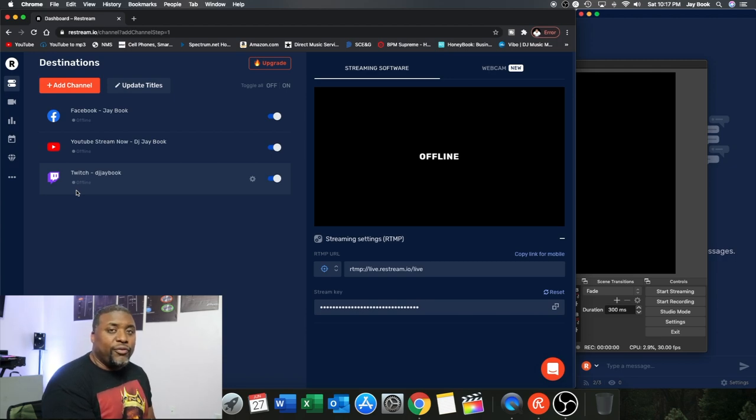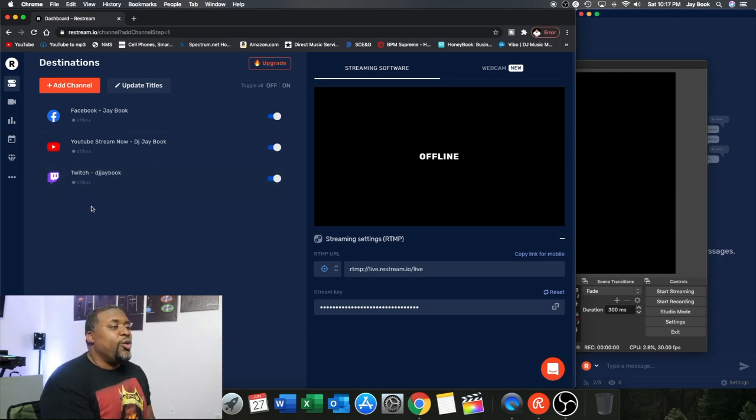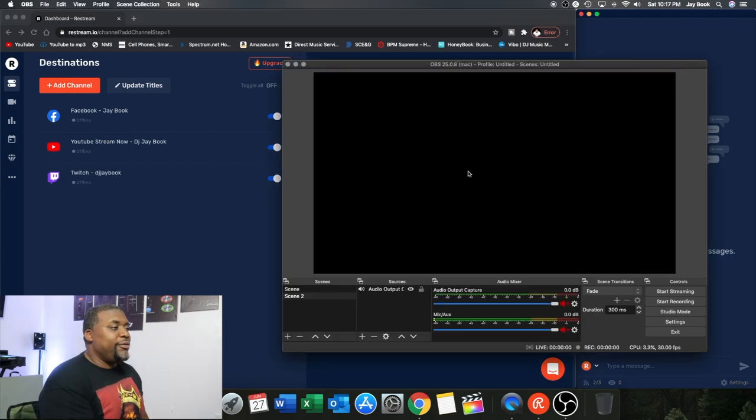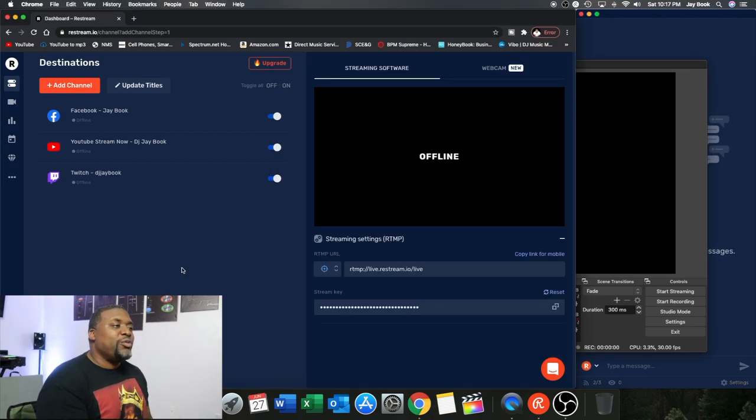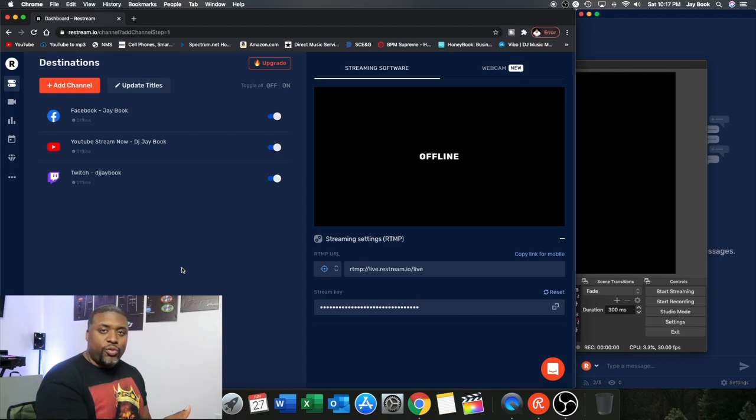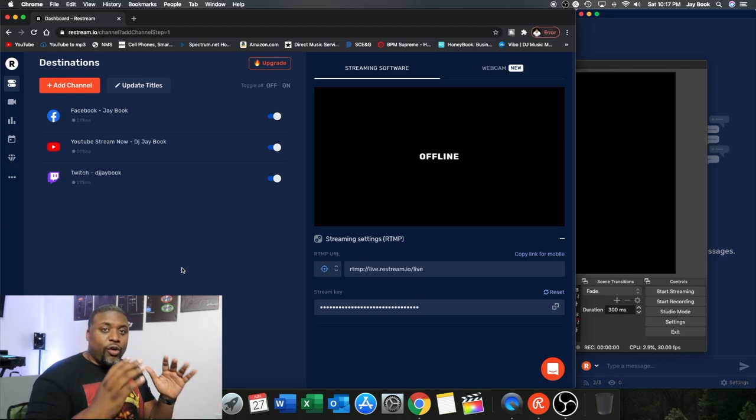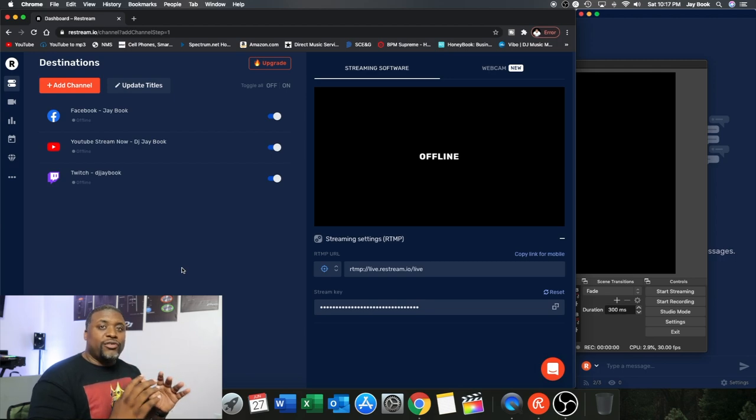But basically it's going to load information into here. You'll see each one of these switch to online, online, online. That's how you know that you're ready to go on all of the formats that you're going to select. Once you have done that and your clock stops on OBS and you've gone live, everything will be shown right here on Restream.